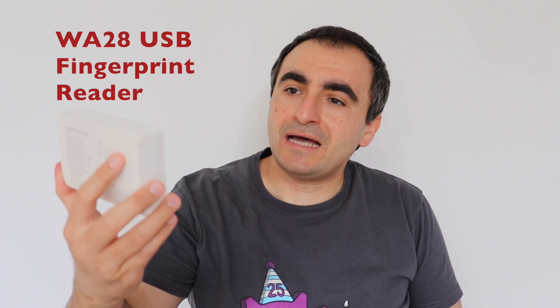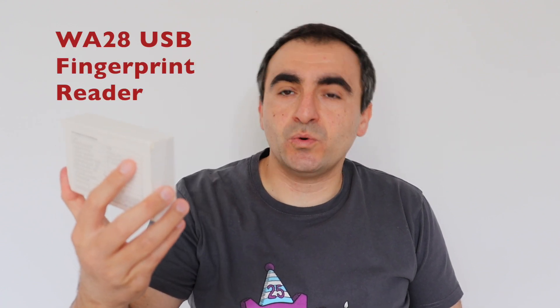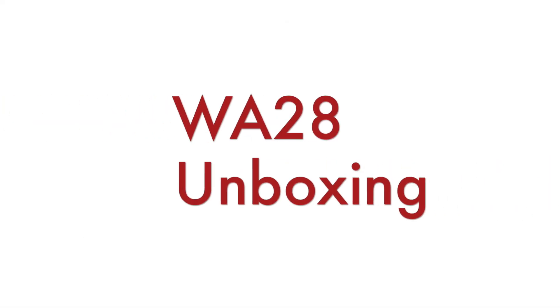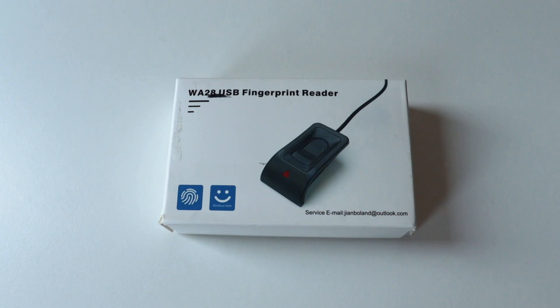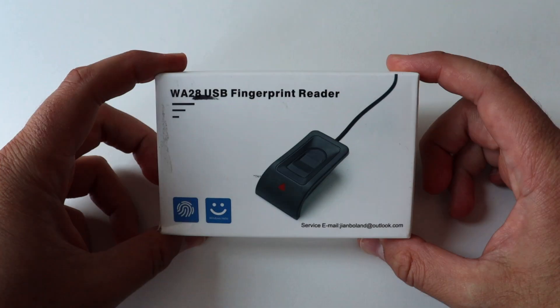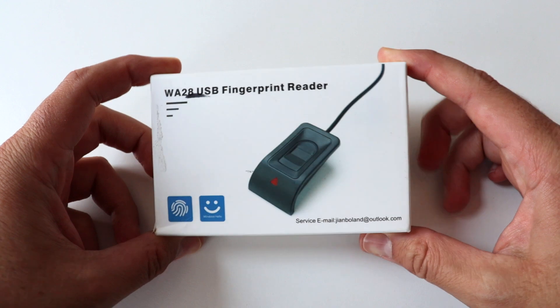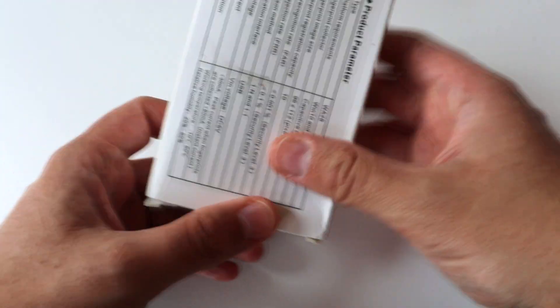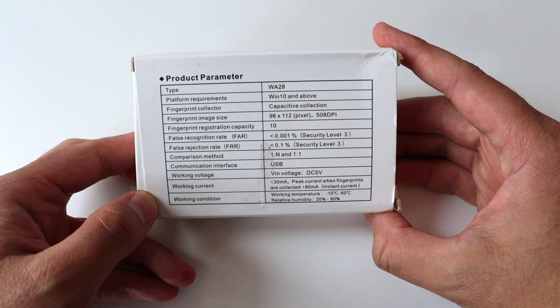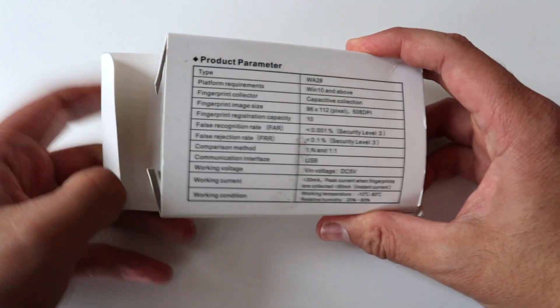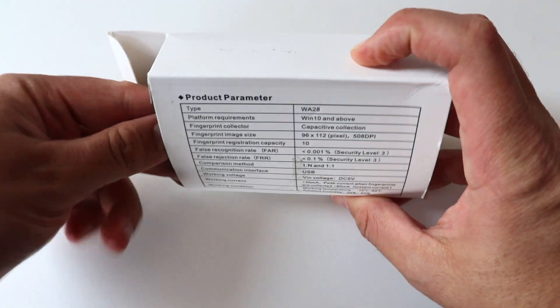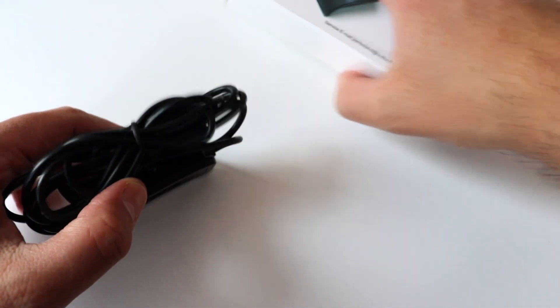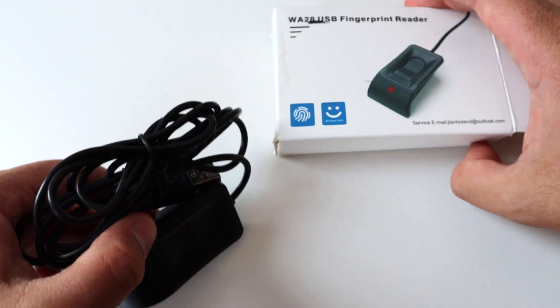Hi everybody, recently I purchased this obscure USB fingerprint reader. The model is WA28, you can find it in places like Amazon or AliExpress. Let's see if it works on Linux. Well, actually we need to start with unboxing. So here is the WA28 USB fingerprint reader.